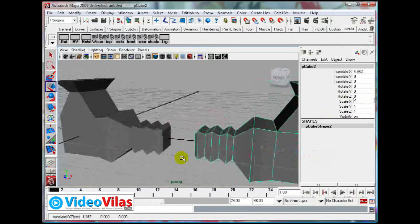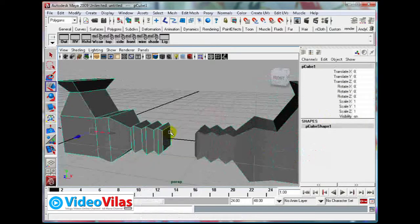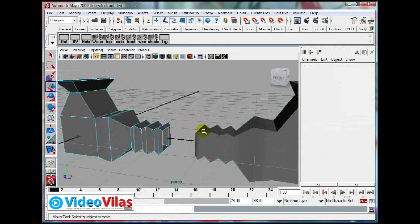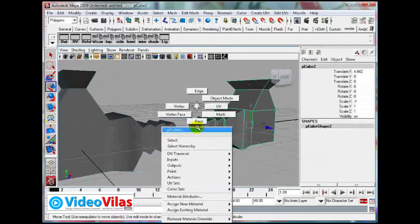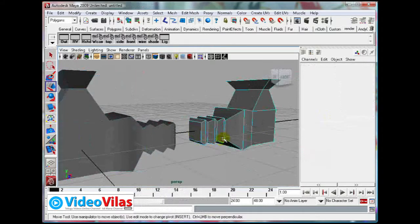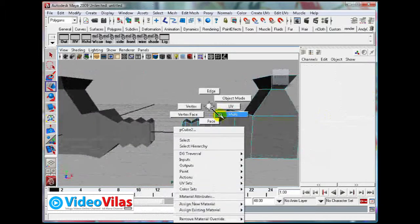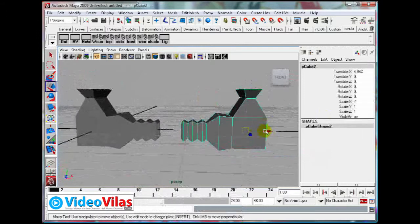Now try to merge them. First, I am deleting this face. Select and delete — click on the delete button. Select the face and click on the delete button.